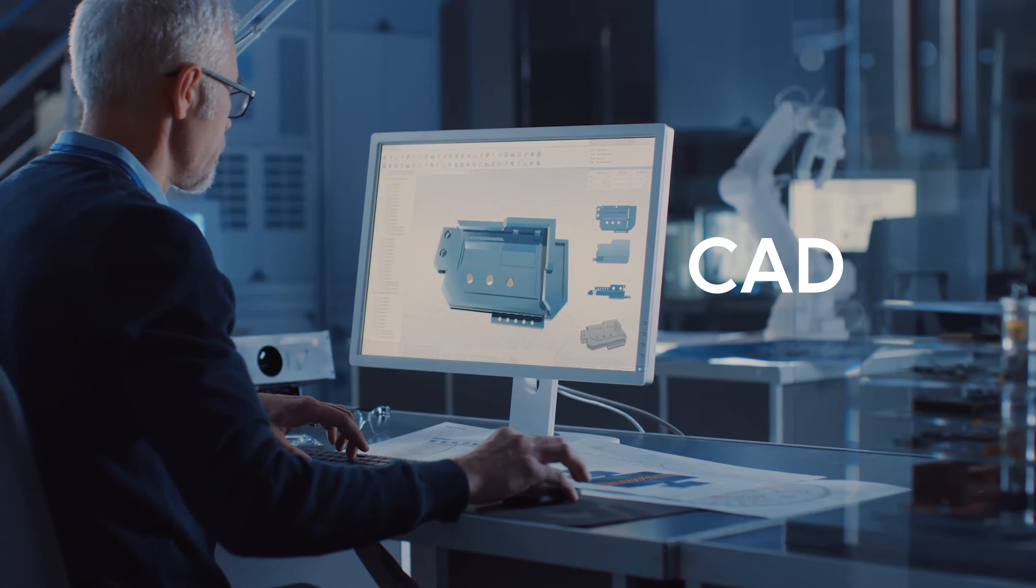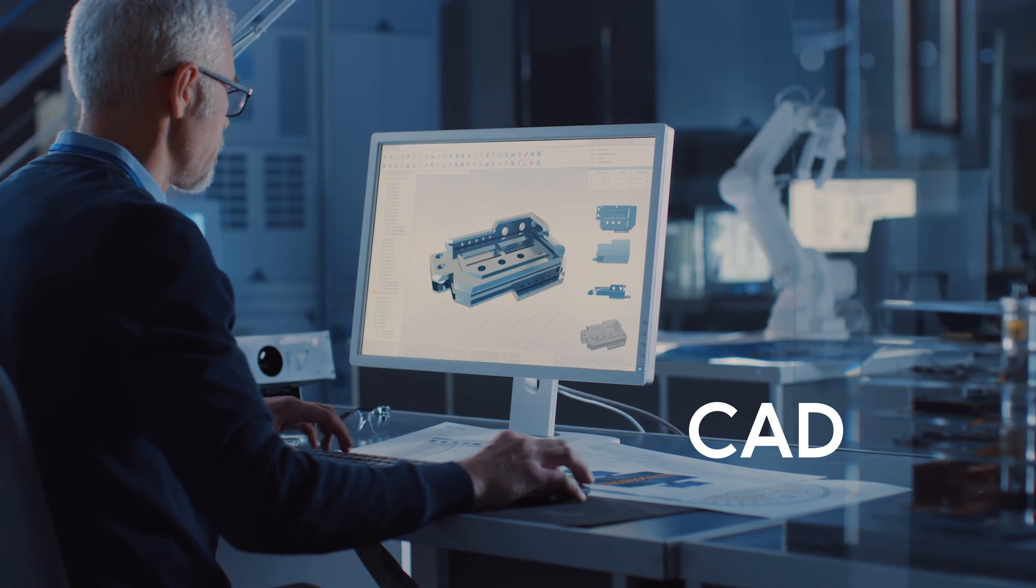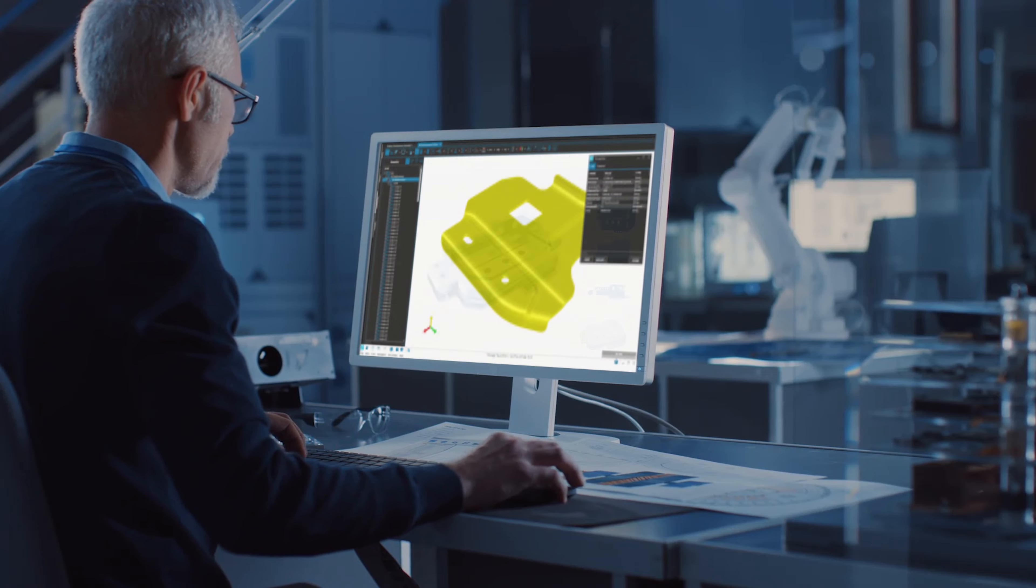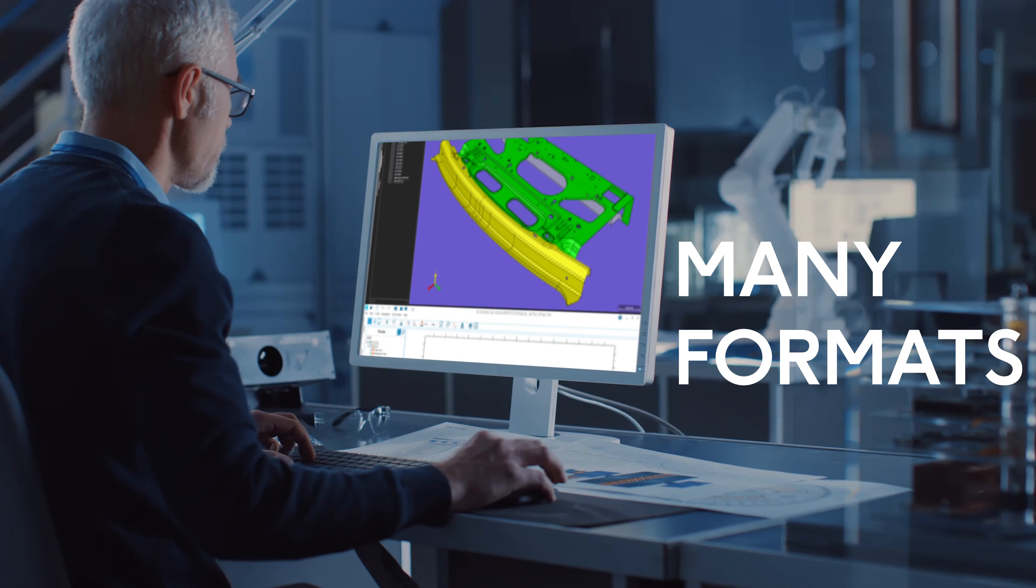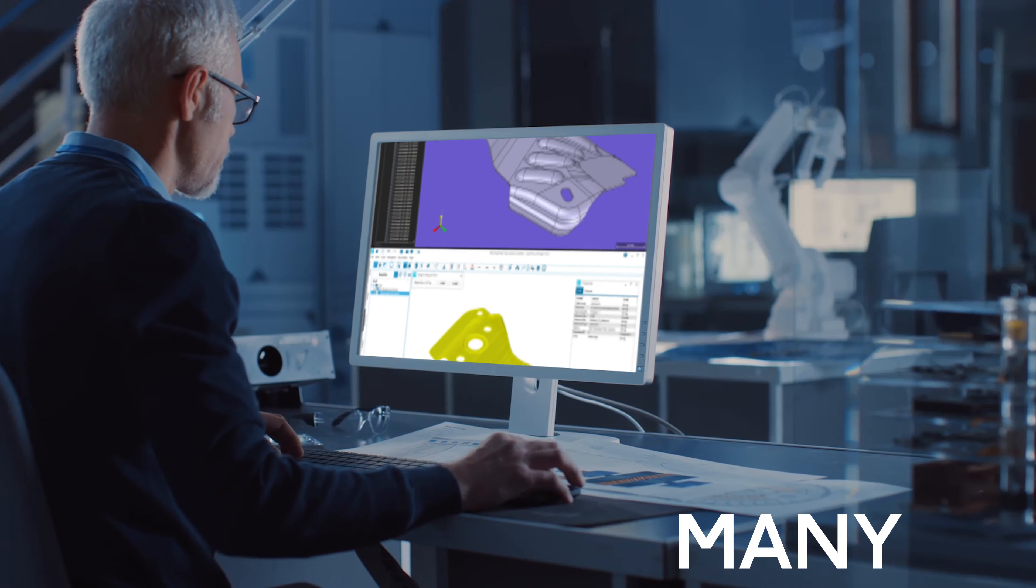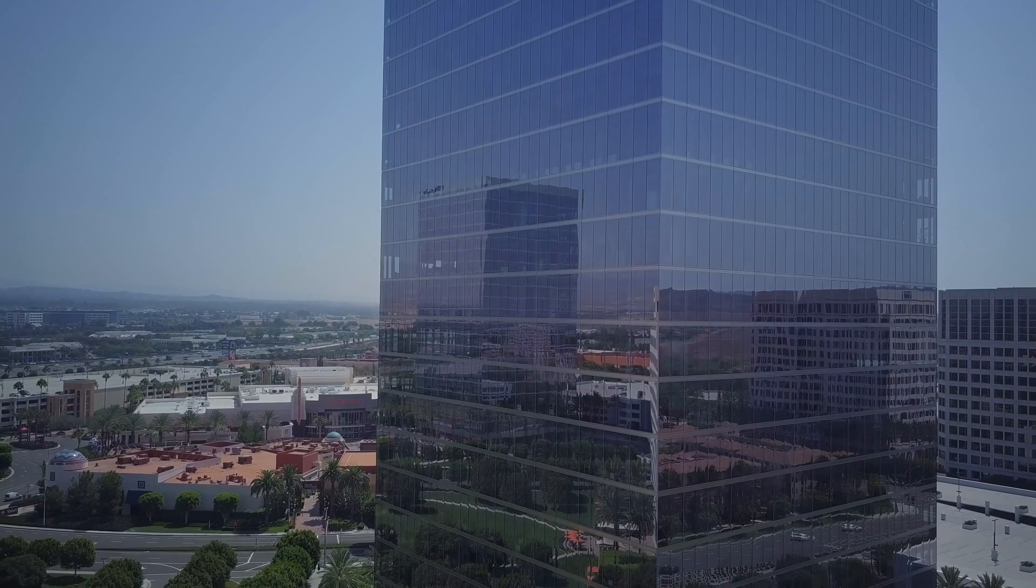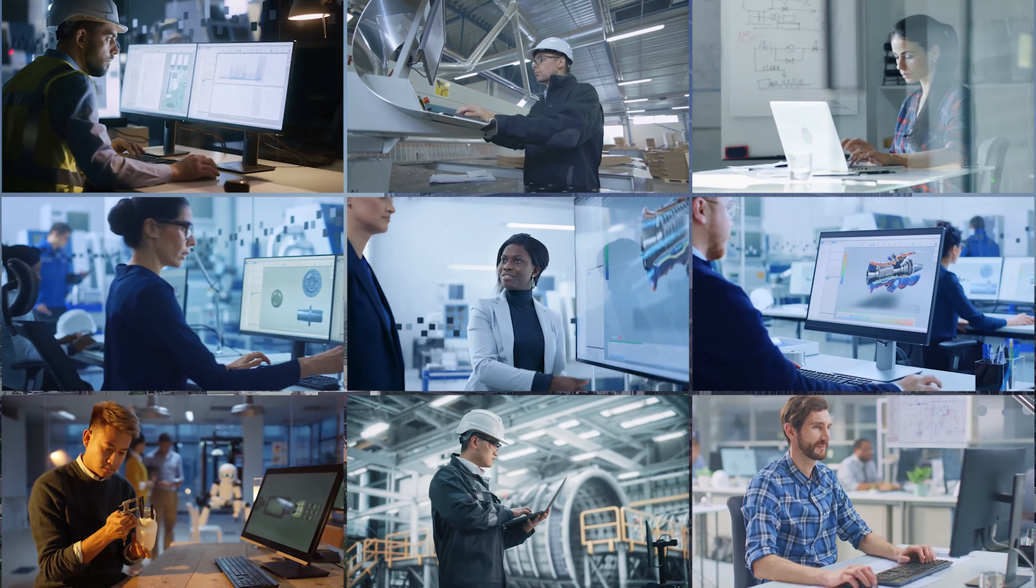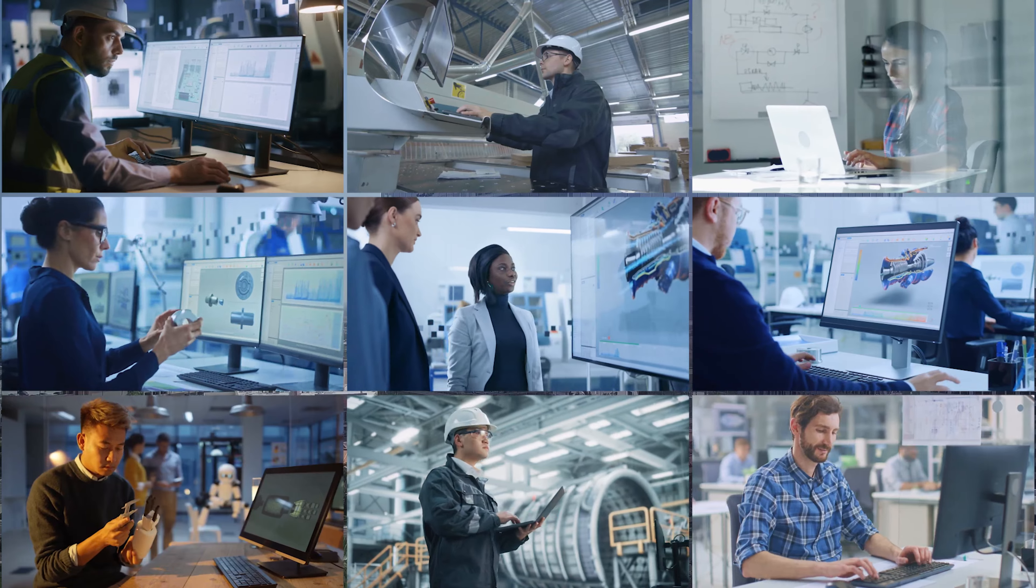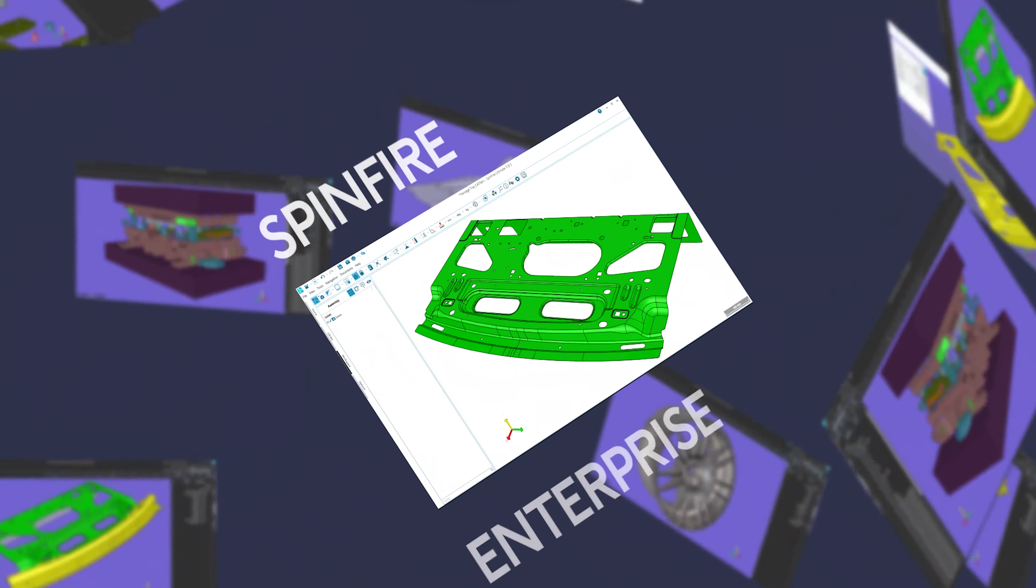CAD is the lifeblood of your engineering team, and you probably have one or more viewers to handle different formats. But what if more people could access your CAD models? What if everyone could?